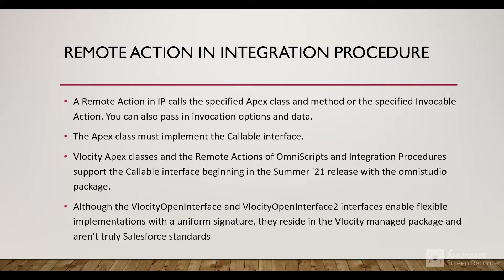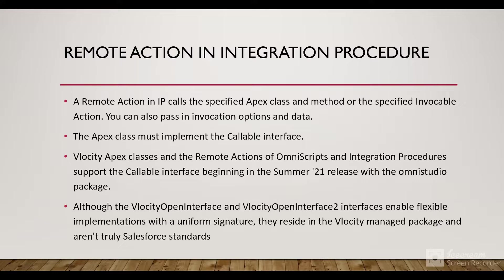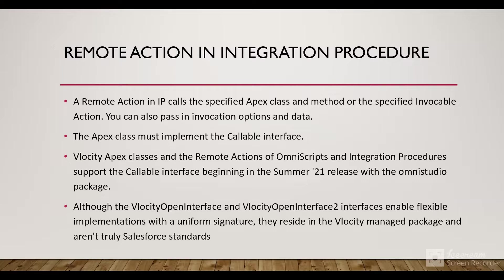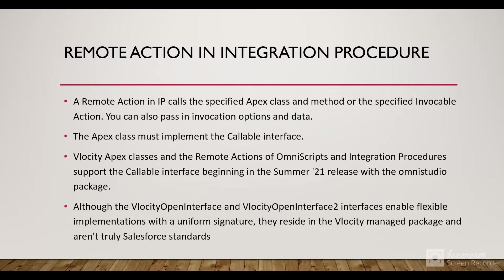Integration Procedure is part of OmniStudio. In the latest release, orgs install the OmniStudio package where they have the OmniStudio elements like OmniScripts, FlexCards, Integration Procedures, and Data Raptors.